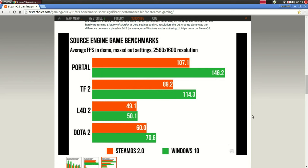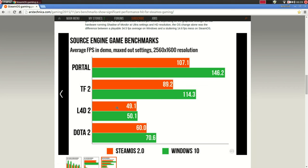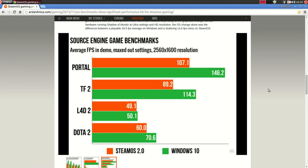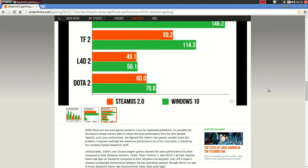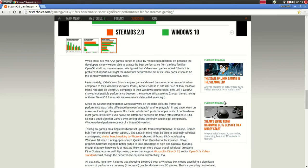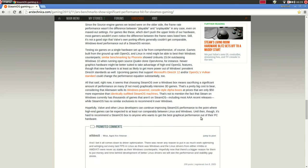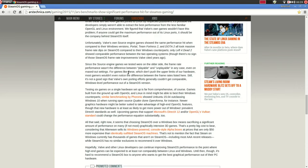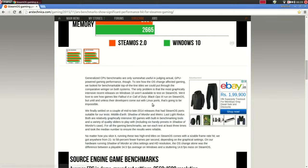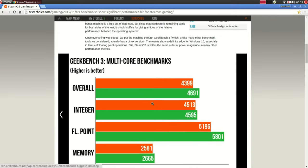Now, since Source Engine games are Valve's own developed games, Source Engine is developed by Valve, and also SteamOS is developed by Valve, they compared some Source Engine games. And, here again, the same story. Left 4 Dead 2, there wasn't really a difference over here, but for all the other games, the difference was significant, even for Valve's own made games. And they made some conclusion as to why this might be and stuff like that. And that's pretty much it for the article over here.